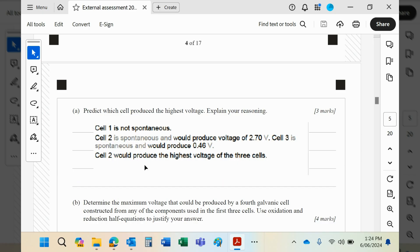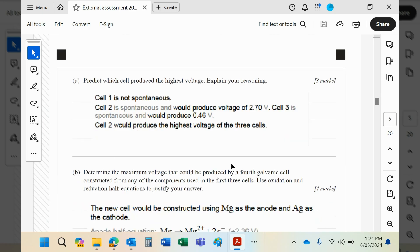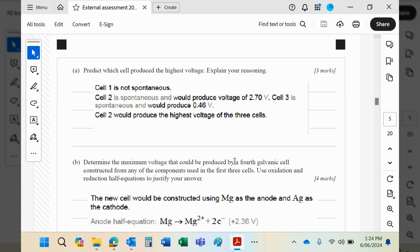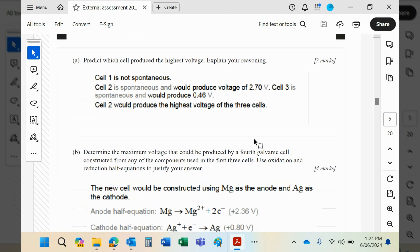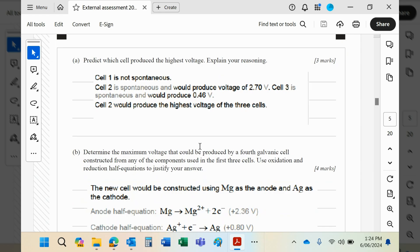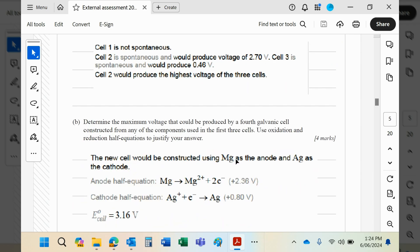Maximum voltage that you could get from a fourth galvanic cell constructed from any of the components. Well, obviously, you want the most reactive and the least reactive, and that would be magnesium as the anode and silver as the cathode. If you do that, you would have those two half equations and a voltage overall of 3.16 volts.